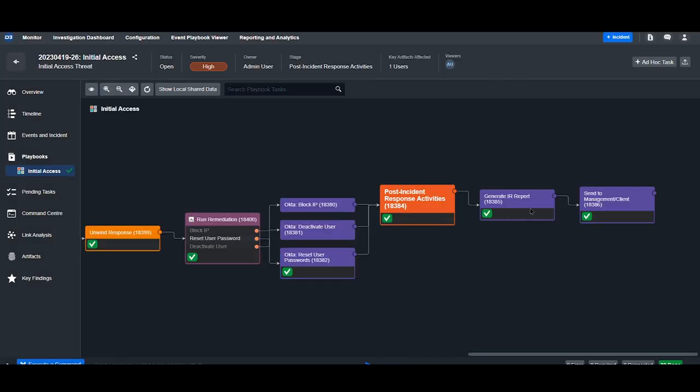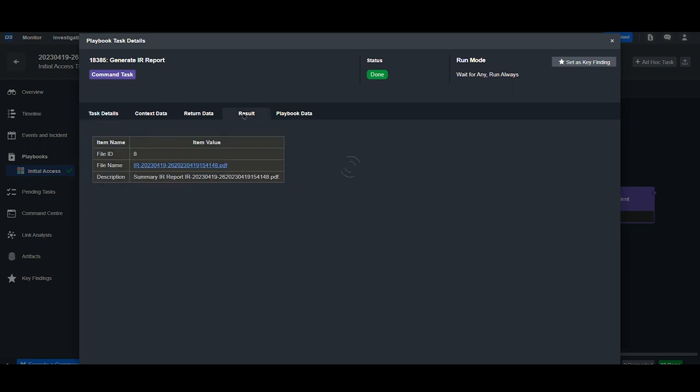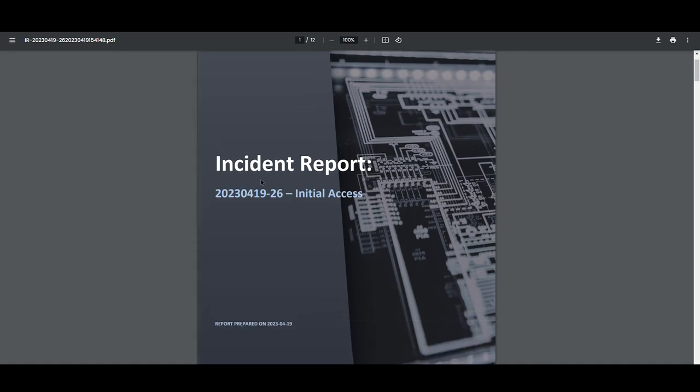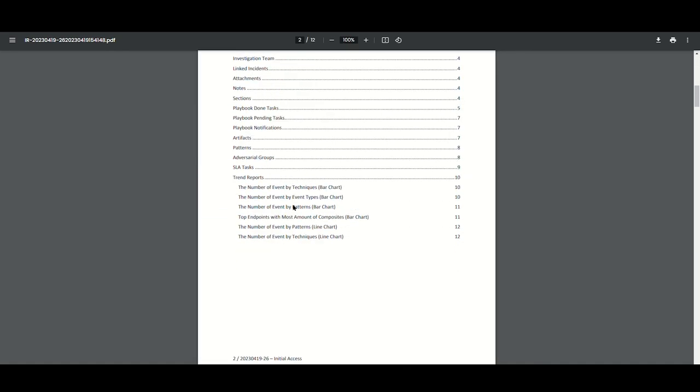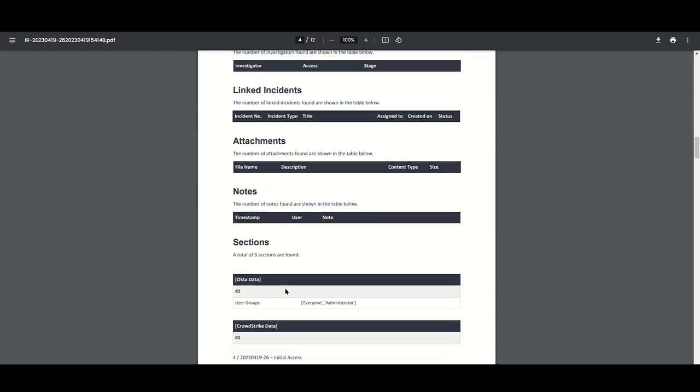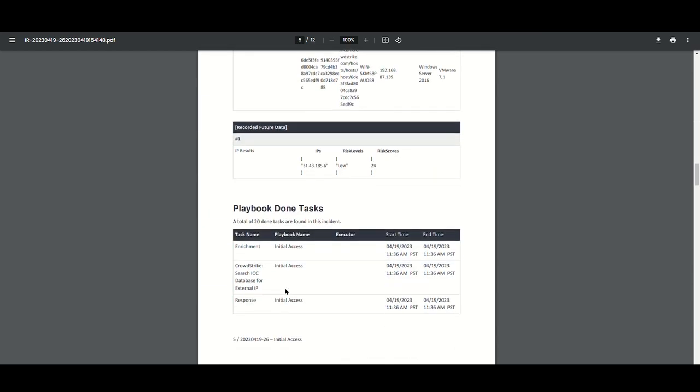Finally, we'll generate an incident report automatically and email it to our management team. This report here can be seen in the results tab. If we download it, we have a custom incident report, including the event details and the actions that have been taken on this device.